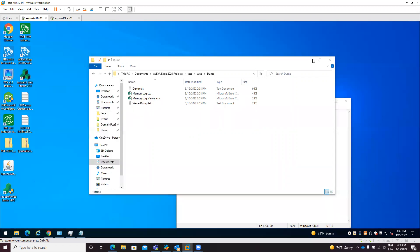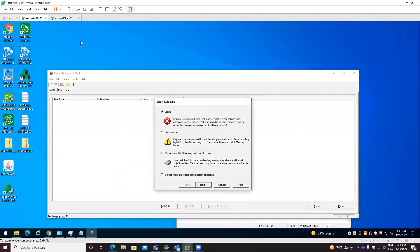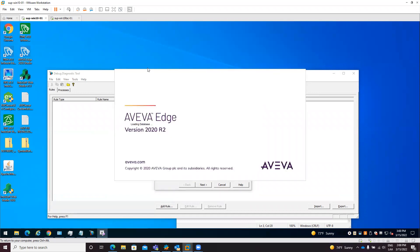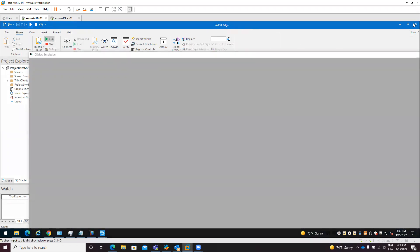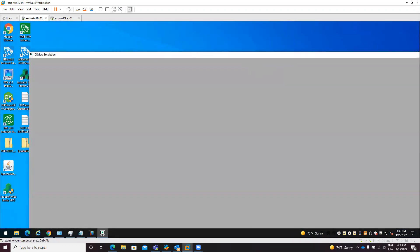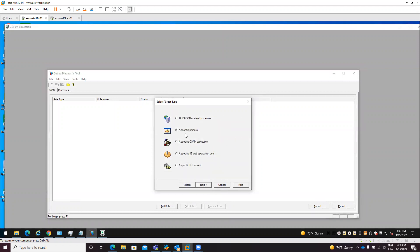After installation you need to open the Debug Diag 2 Collection. An important requirement is that you need to have the runtime running when you open the tool, to allow it to find the processes that we need to monitor. You might be running the project as a service, using the RunStartup.exe application, or opening the Studio IDE and starting the runtime from it. In any case, we need the runtime running because the Debug Diag tool will capture crash events for specific processes.